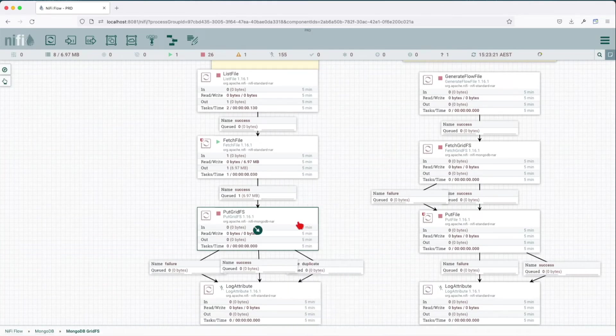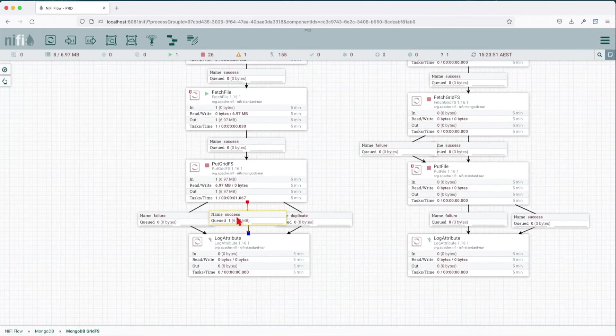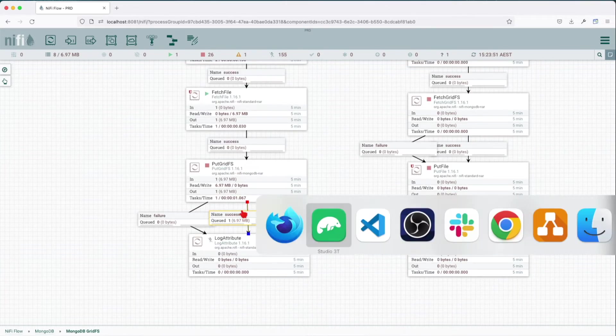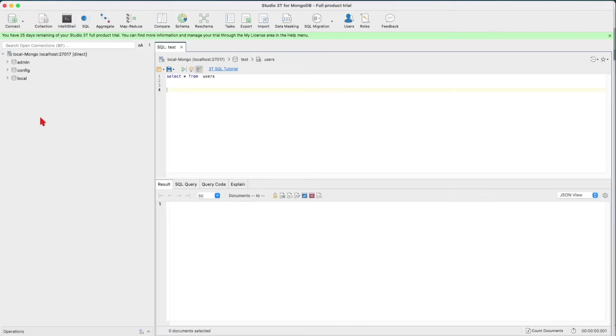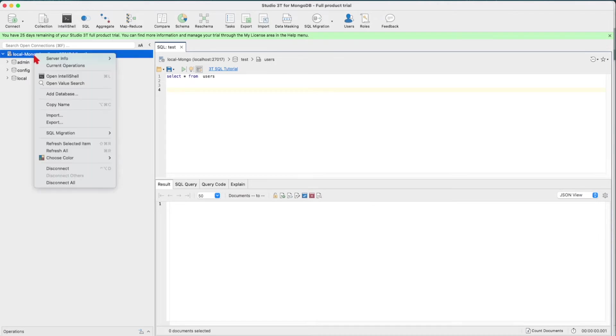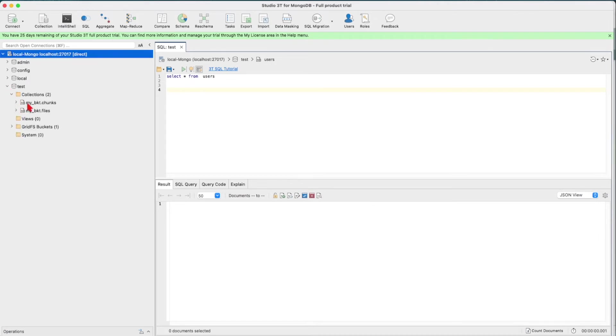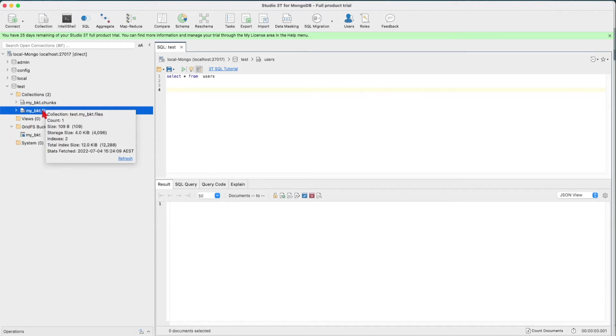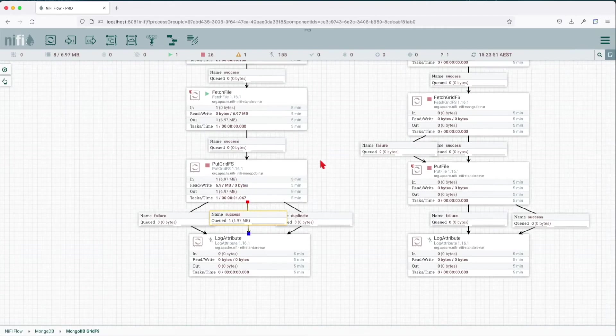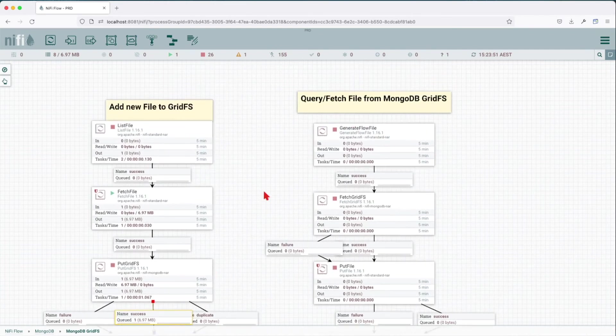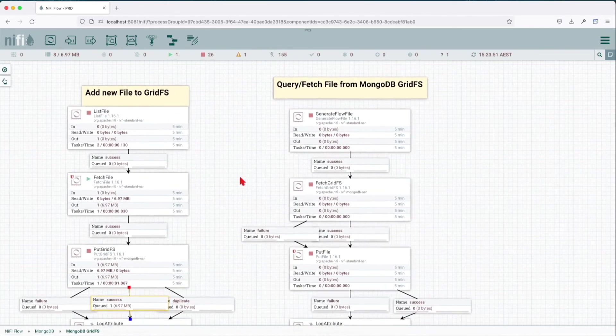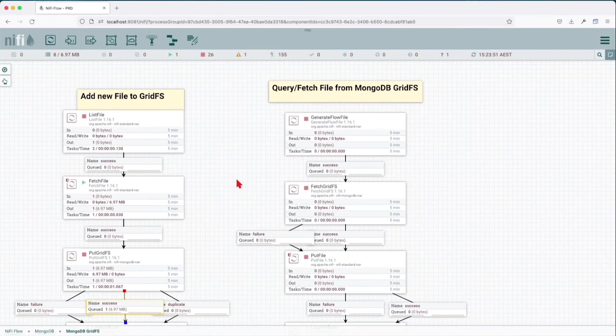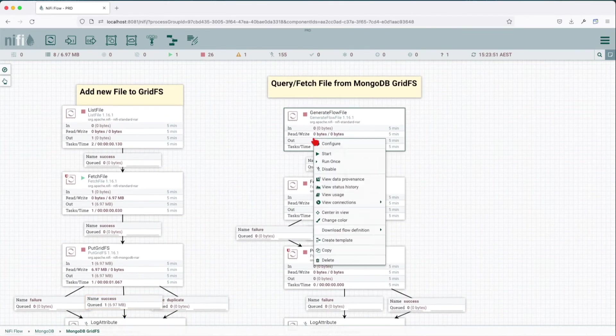Let's go ahead and run the PutGridFS and we can see that it wrote with success. Let's go into our Studio 3T. We can see now we have a new bucket created, and along with the bucket we get two collections: one for the chunks and one for the files.